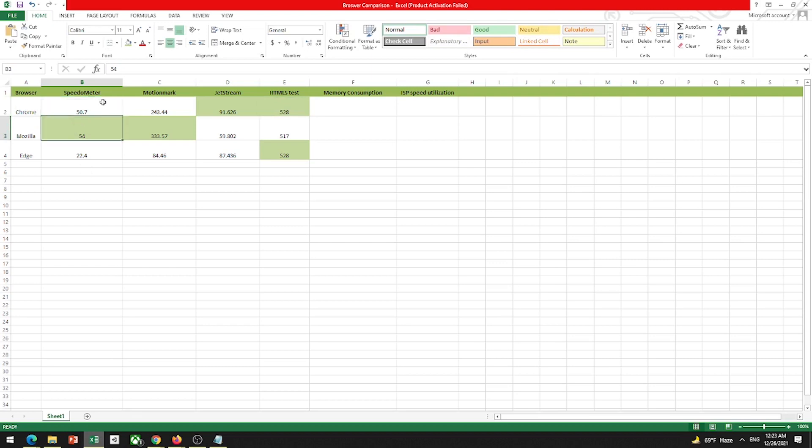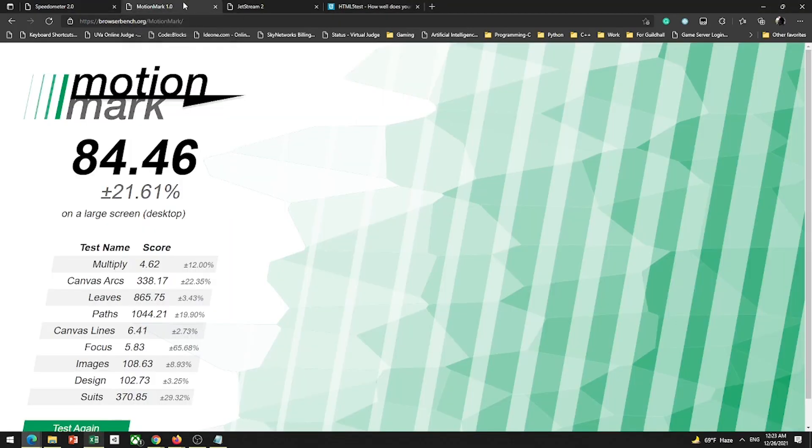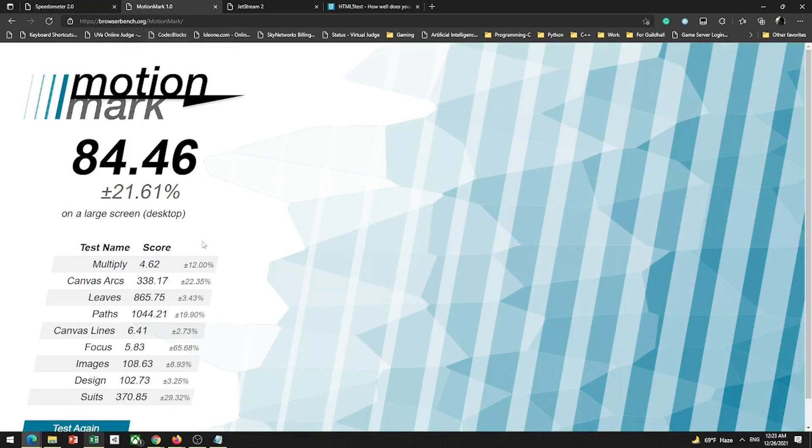So the winner of Speedometer test is obviously Mozilla Firefox. It has consistency, good speed. Now I'm going to check Motion Mark test, the graphics test.